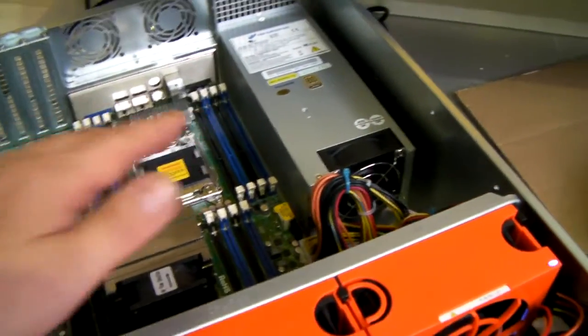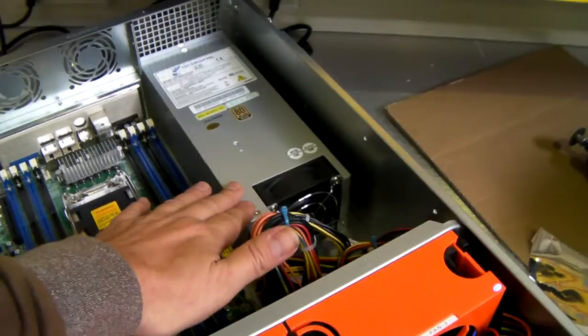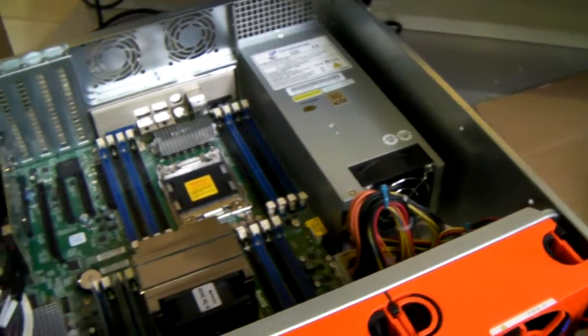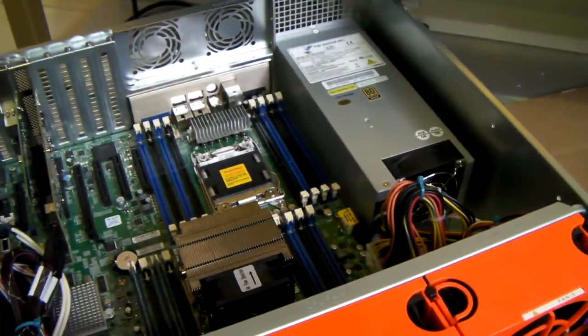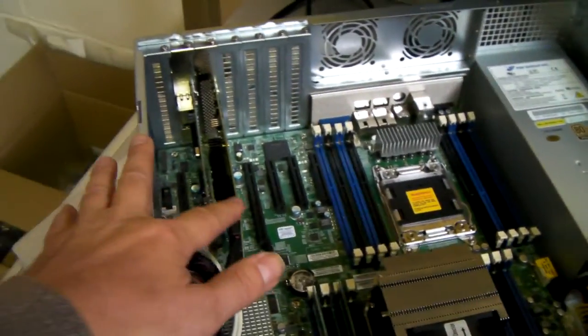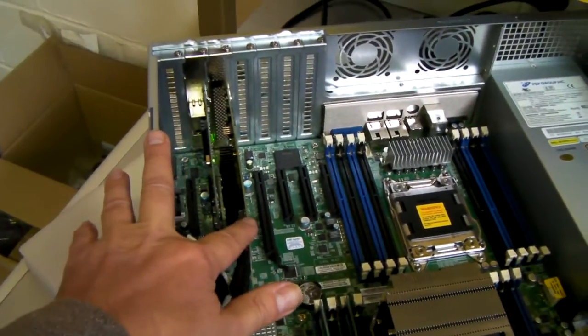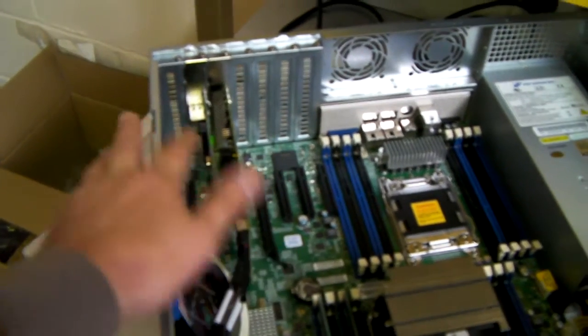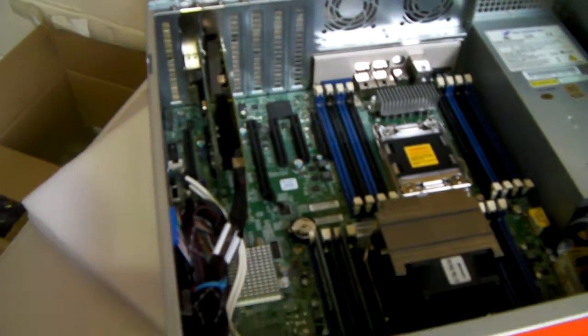A single power supply - a redundant one can be fitted. It also has an LSI HBA card and a LAN card.